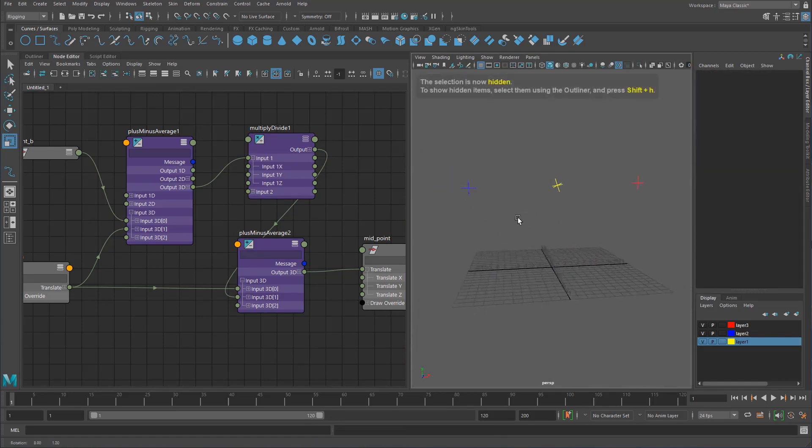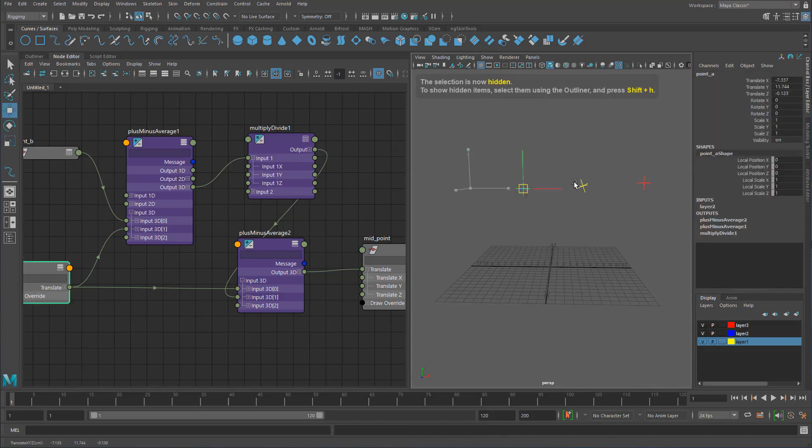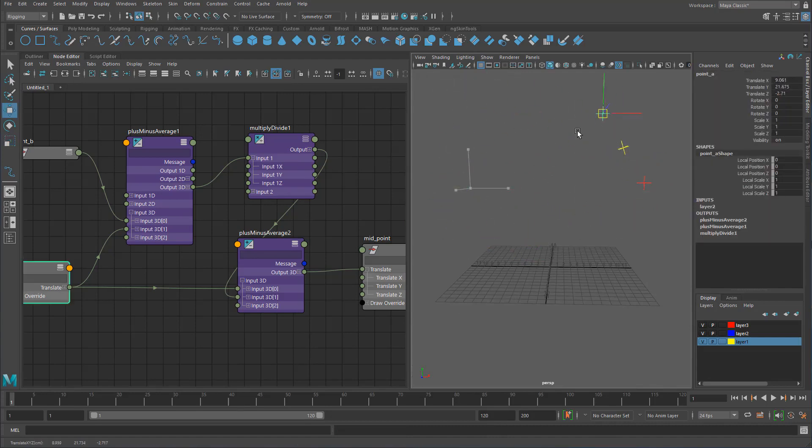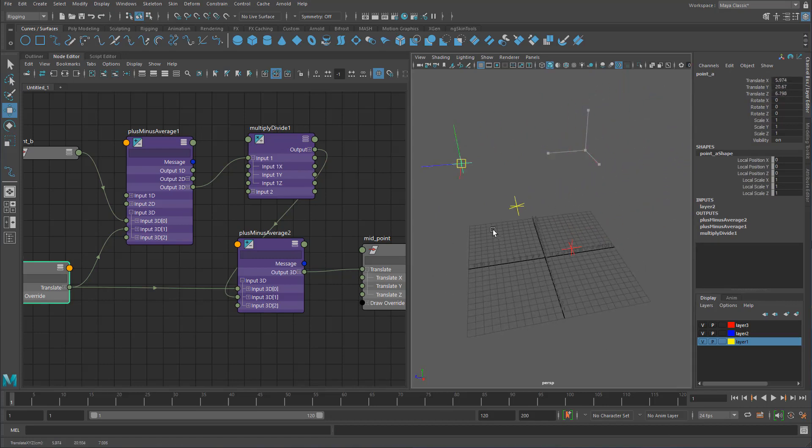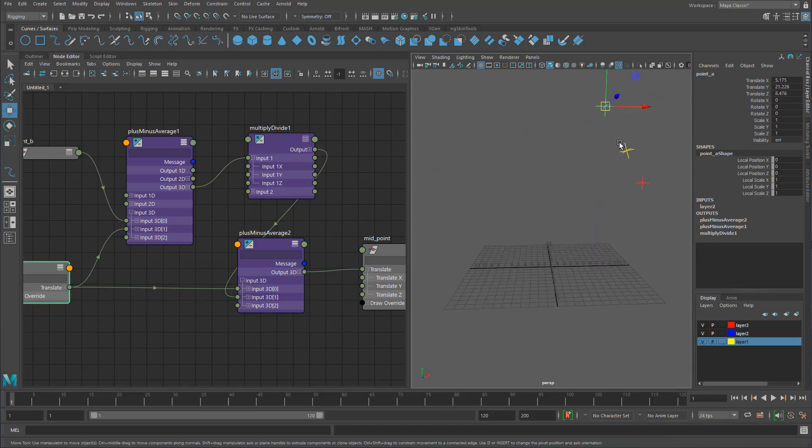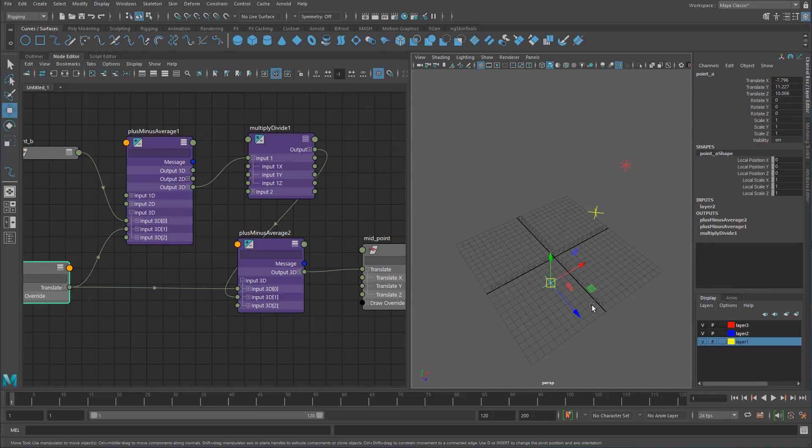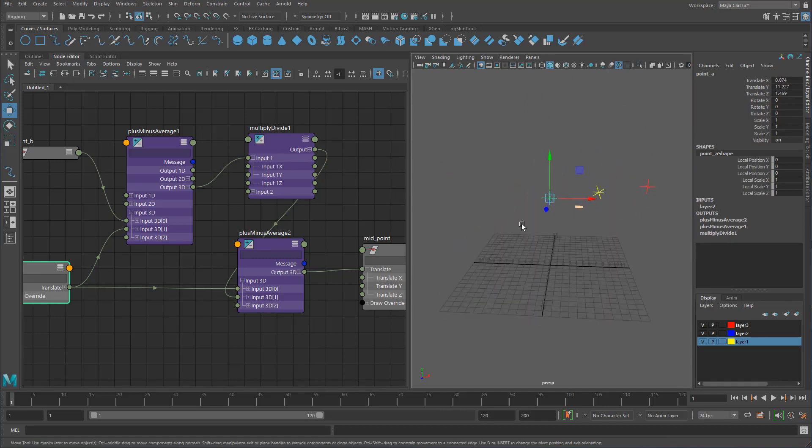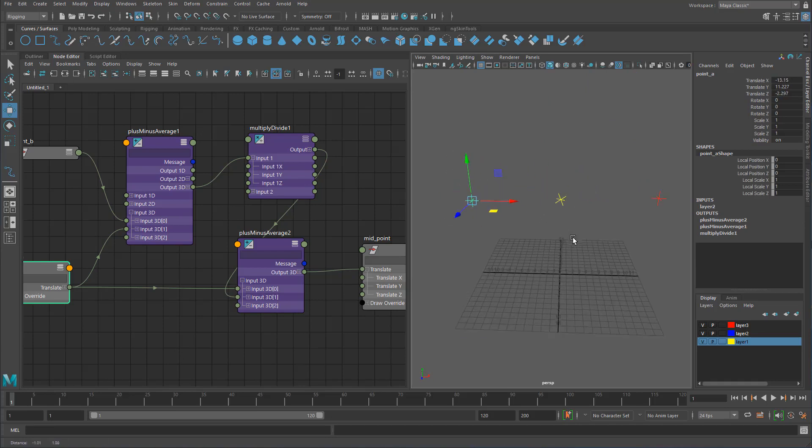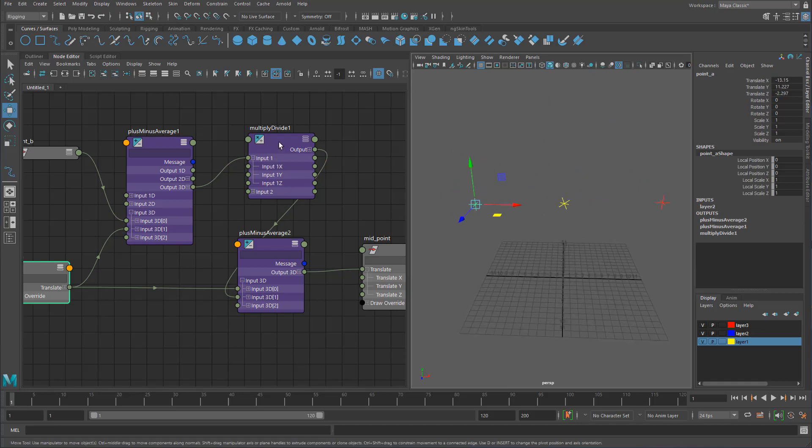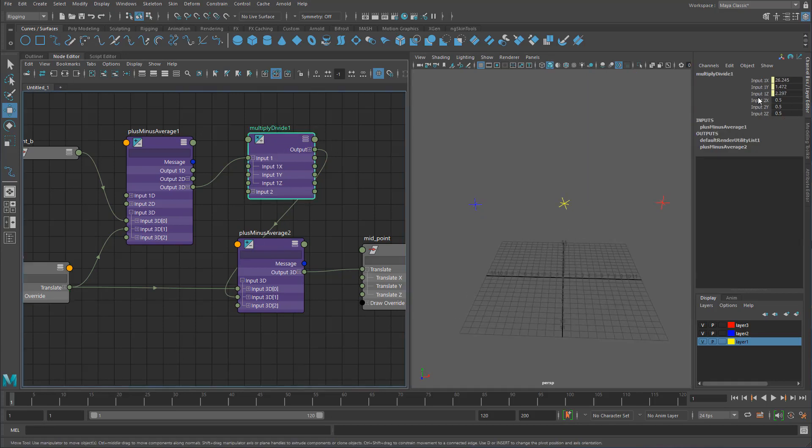If we now move this, we can see that that point is now always going to be right in the middle of these no matter where we put it, because we're always calculating those vectors from here to here. The really nice thing about this as well is something that you can't do with a point constraint.